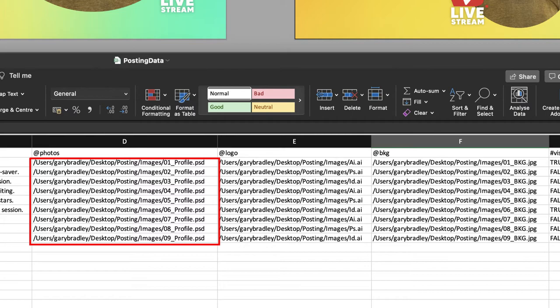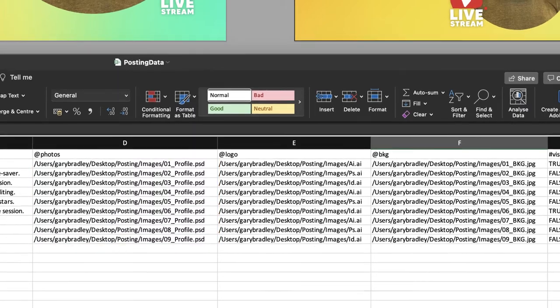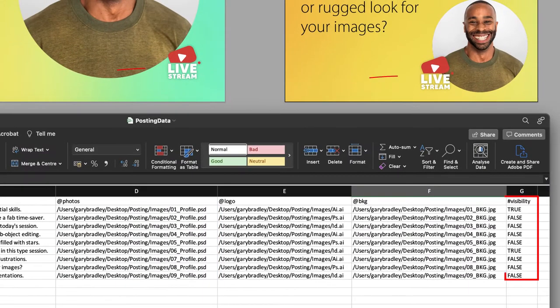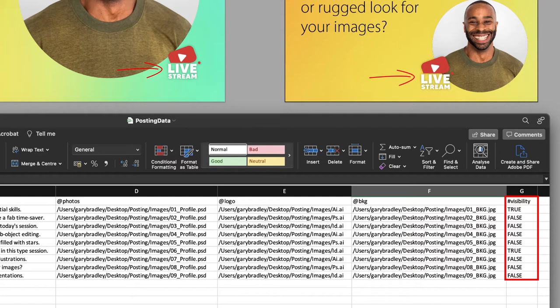And the final kind of variable we have in this document is one that controls visibility. So in the data, that always has to have a prefix of a hashtag. Here I've quite simply called it visibility, and that will control whether the live stream symbols you see higher up are visible or not. Where true is in the data, it's visible; where it's false, then it's hidden.